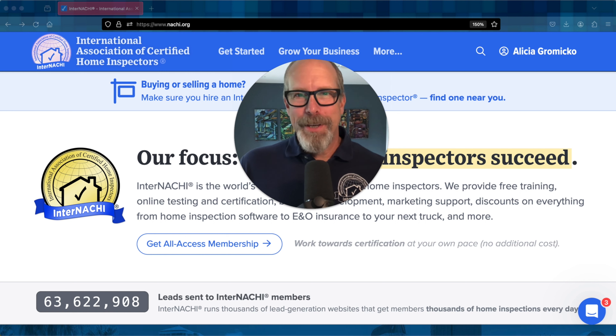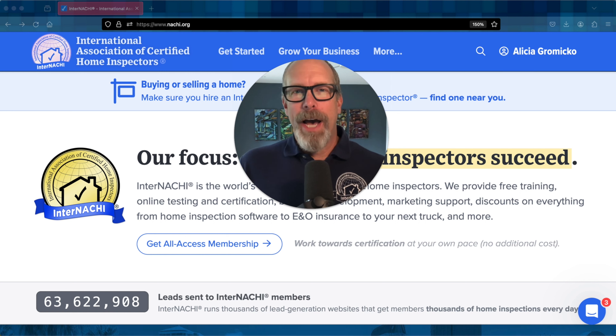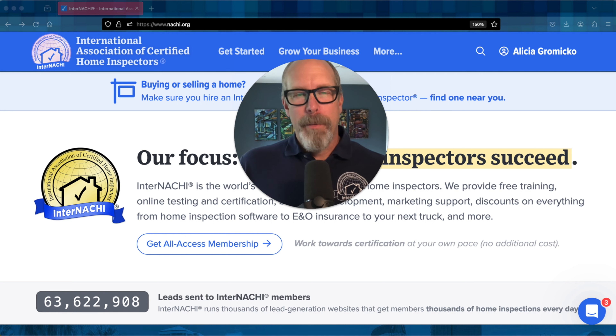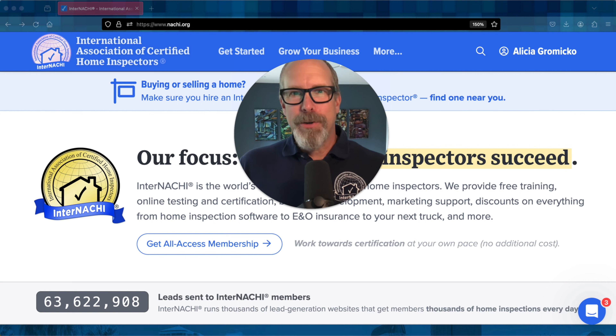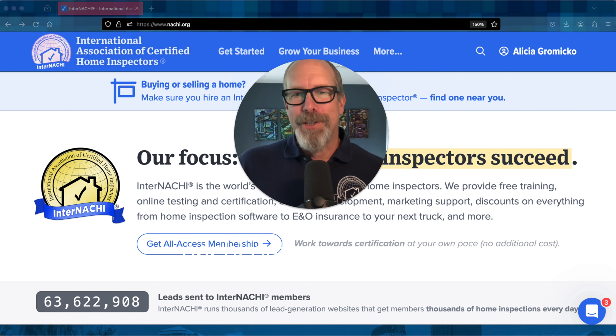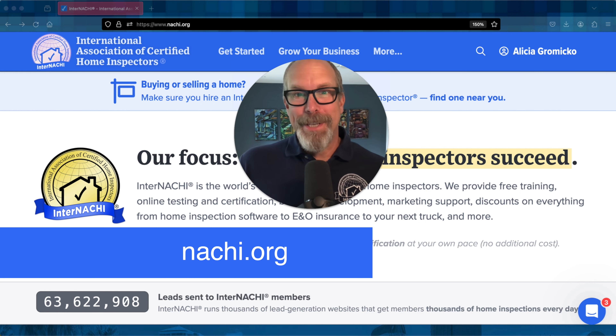Hi, I'm Ben from InterNACHI. I want to show you how to start one of our courses and progress through the course to reach your certificate of completion. It's really easy.